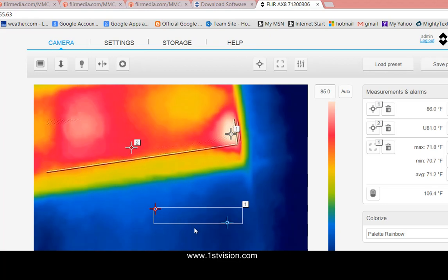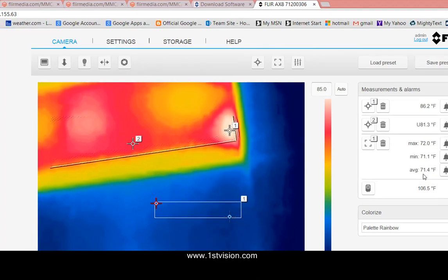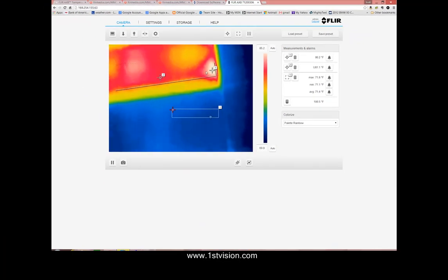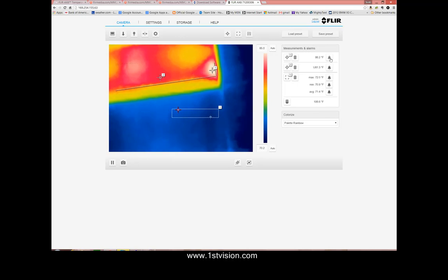And what that shows is the min, max, and average. You can put up the six objects or points that you want to measure and you can remove them by hitting the little trash can. But more importantly what you could do is you could set alarms and this is really how you'd use the camera.